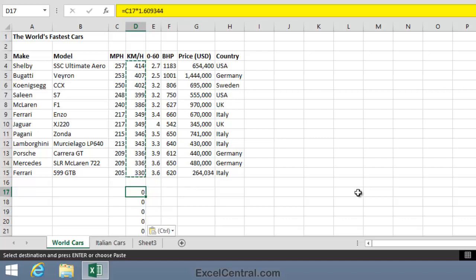First of all, Excel has copied the formula behind cell D4 rather than the value inside cell D4. And I can also see that, just like an Autofill, Paste has also adjusted the formula. So instead of looking at cell C4 times 1.609344, it's now computing C17 times 1.609344.